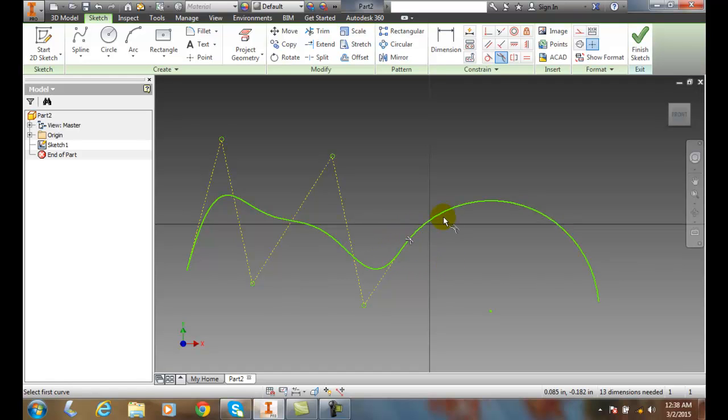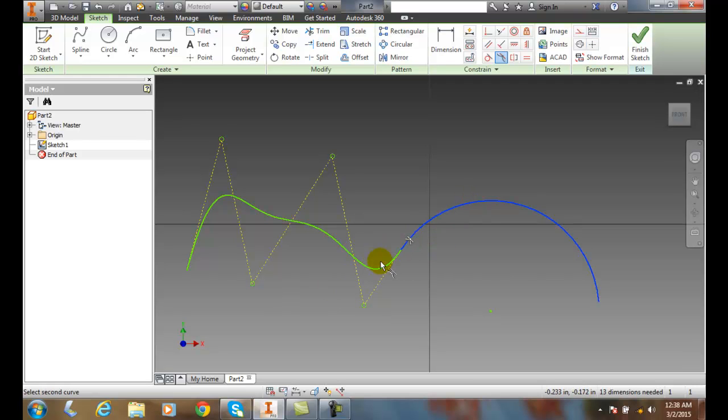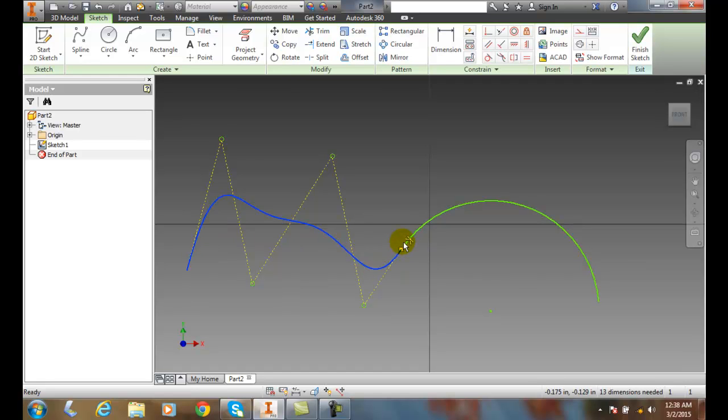So it builds the smoothest curve it can and it will connect the lines so that they're tied together at that point and smooth out.